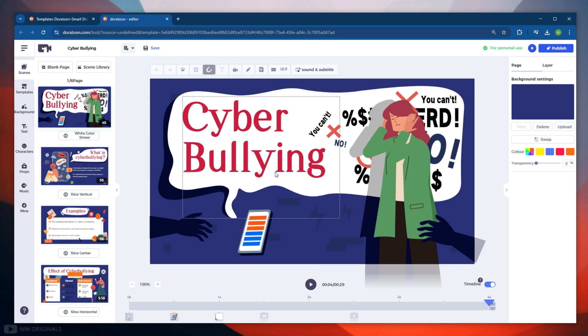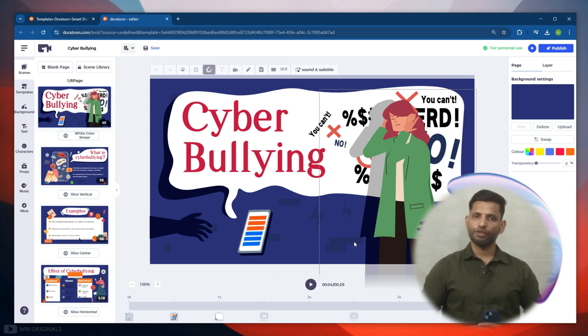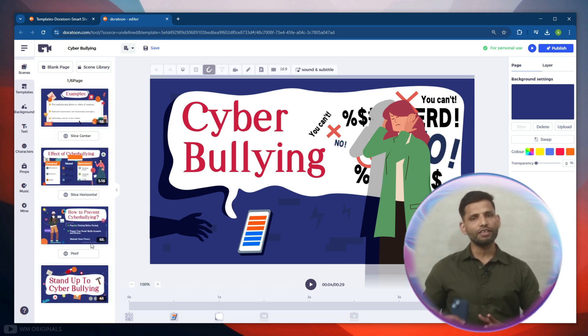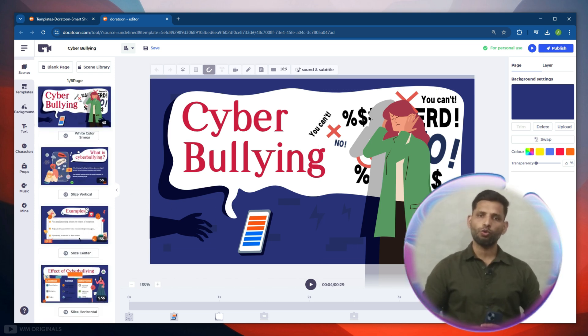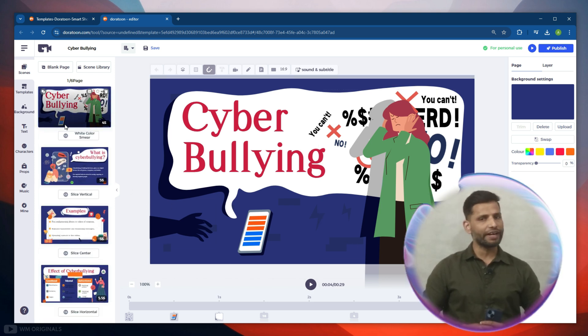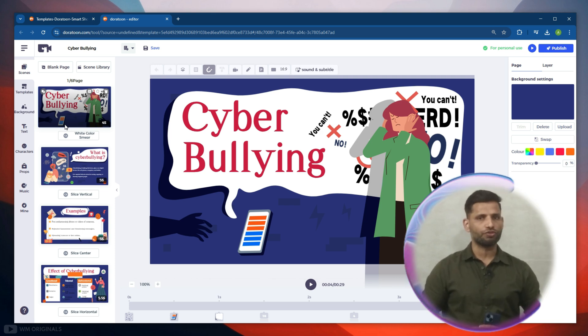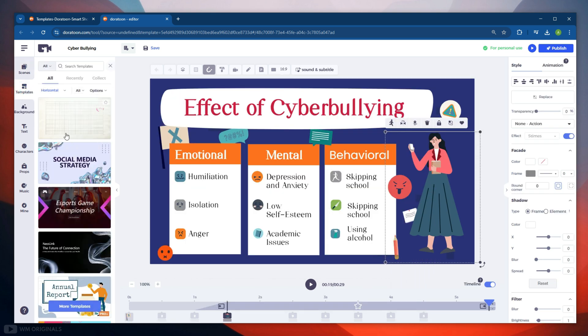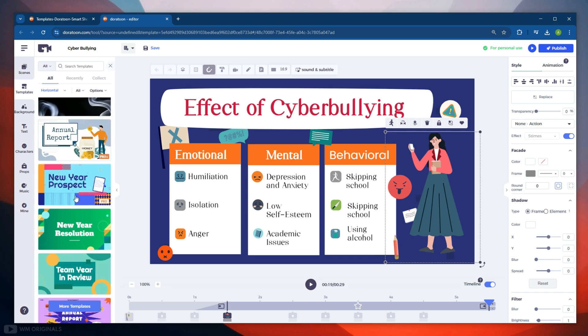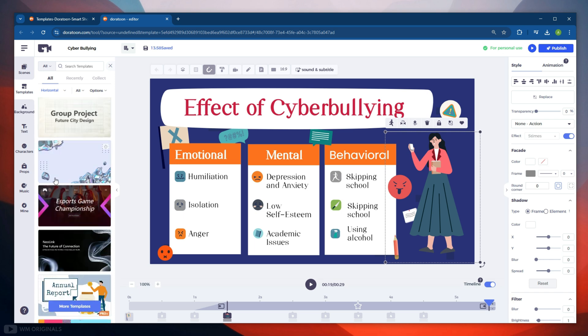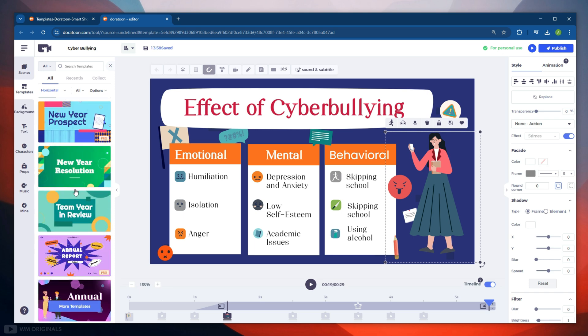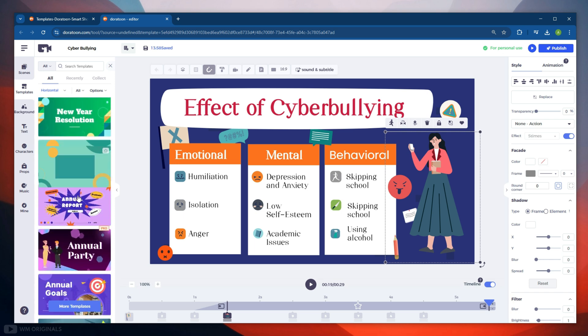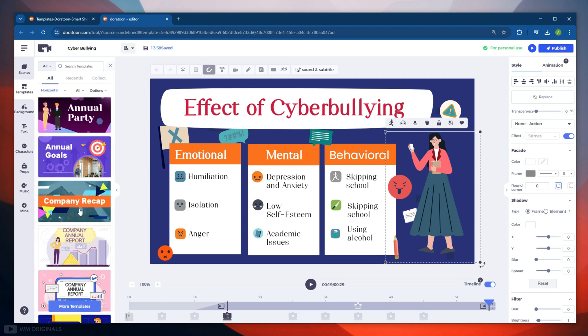From here we can further edit our animated video and make further enhancements if we want to. If you have ever tried any other video editing software or tool, then you should find DoraToon video editor very easy to use and edit videos. Here we have got different scenes within the template, and we can edit each of them by selecting them. From here we can also change or select any other template. All the templates are listed here.